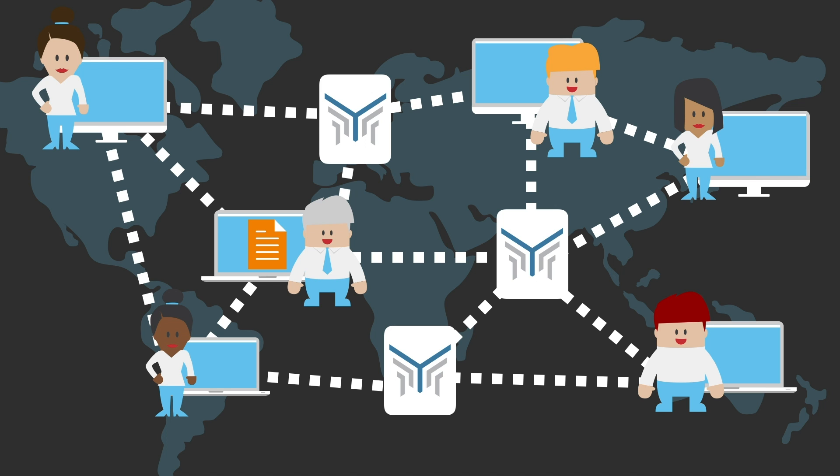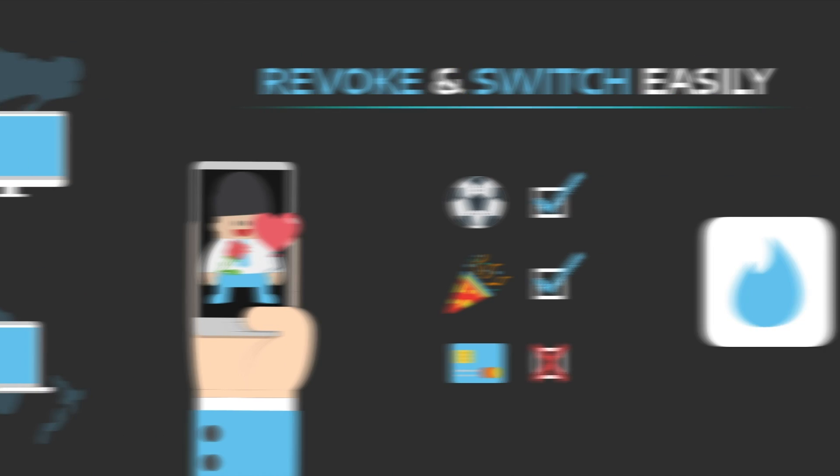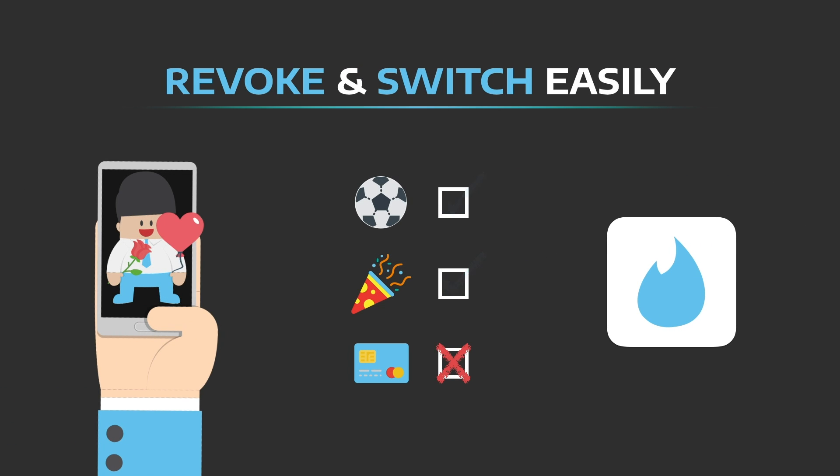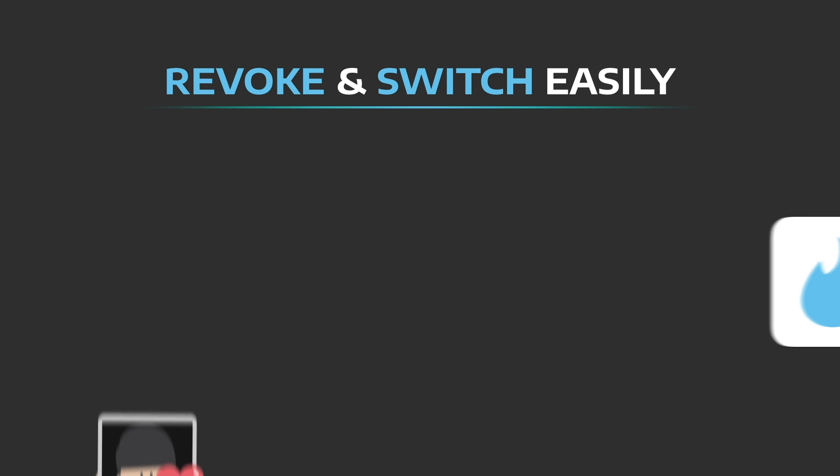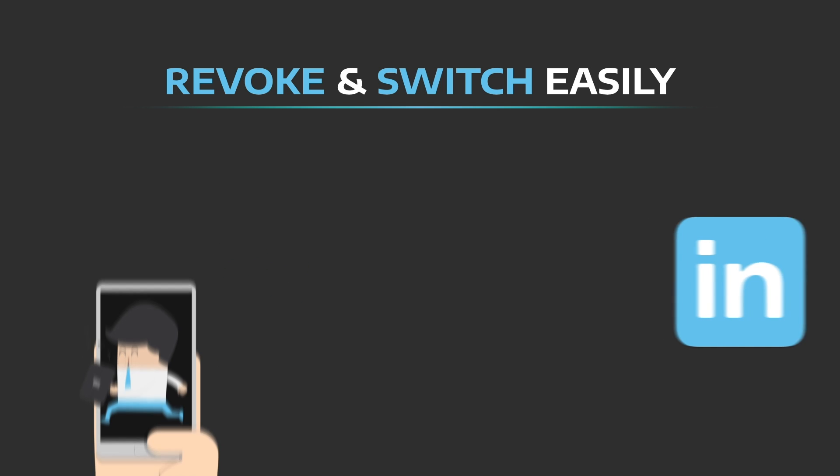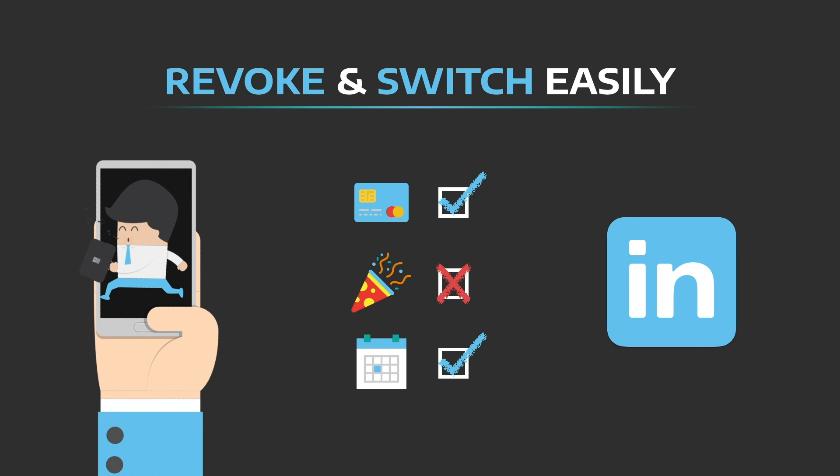And because all your data is managed via profiles, it's simple to revoke access to your data or to switch to a new service or social media platform.